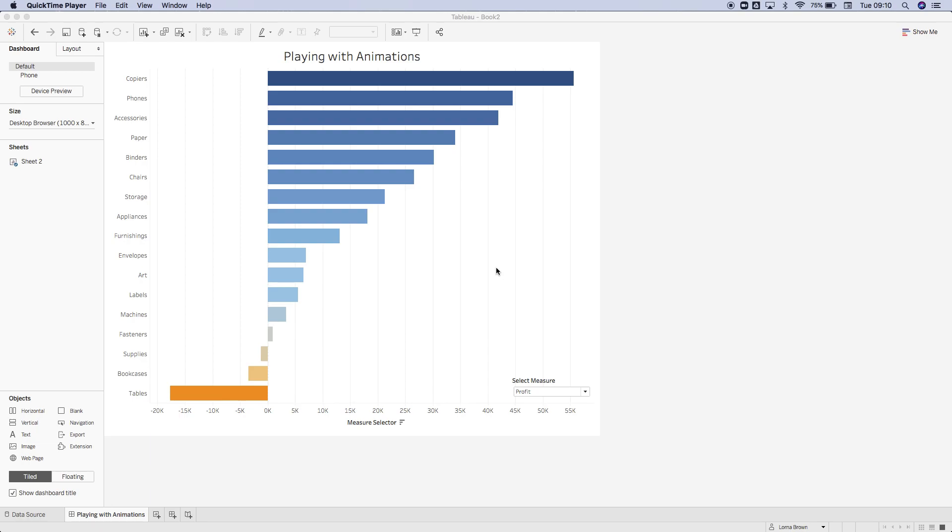This week on Tableau Tip Tuesday, I'm going to go through how to use the animations that are built into Tableau. Here you can see we have our measure selector, so we're going to flick between profit and sales.